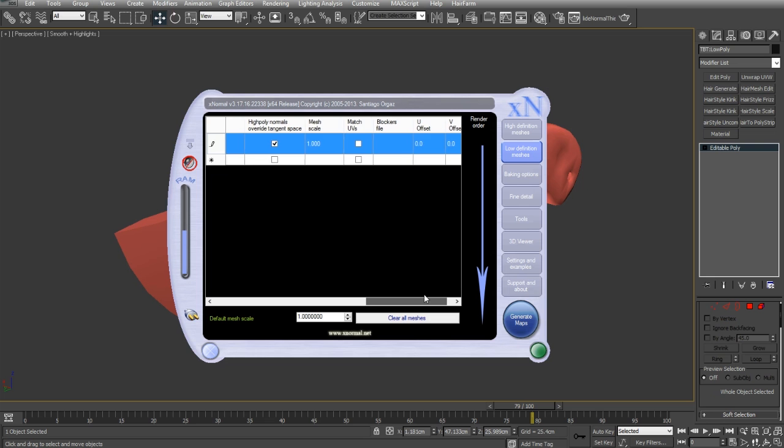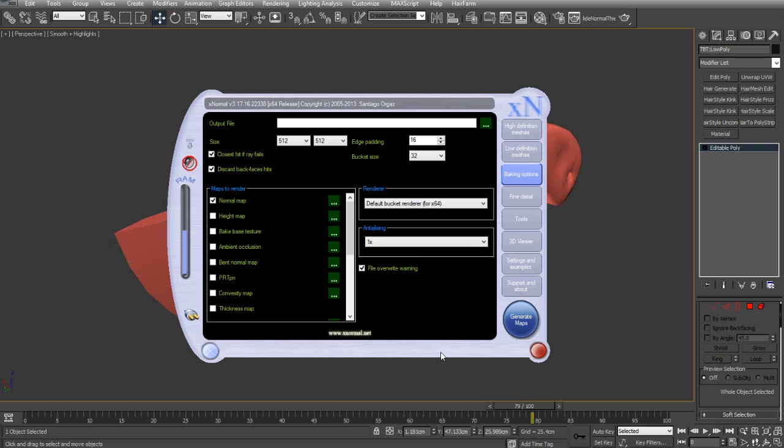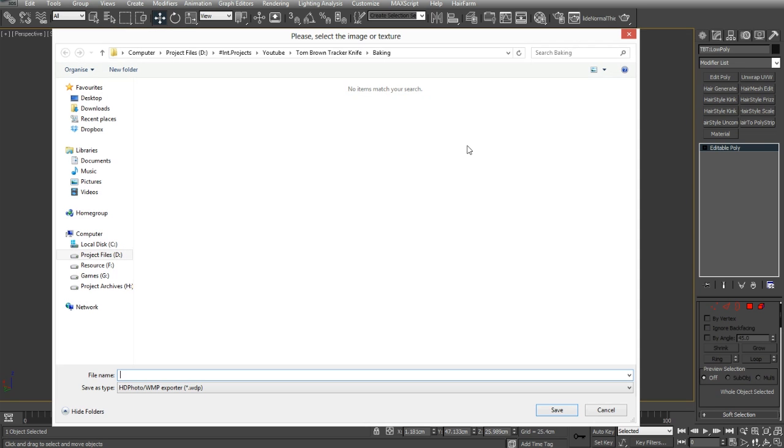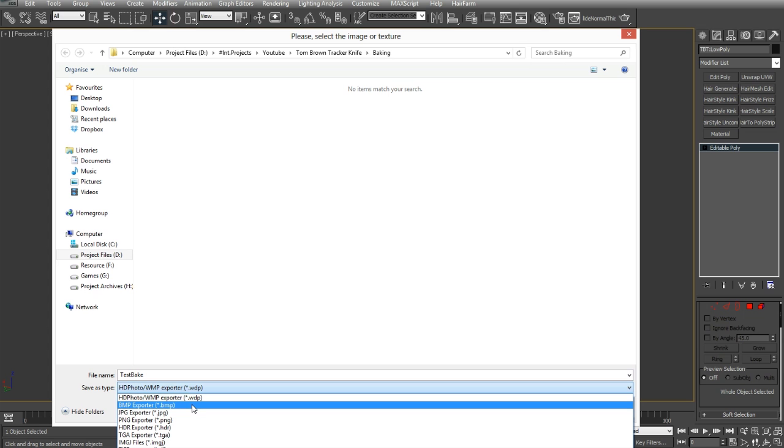Now, that's pretty much all the settings I'm going to play with for this tutorial. So, it's just a matter of going ahead and baking there. So, 2048 by 1024, which is our map size that we wanted. And I'll just call it test bake for now. And we'll save that off as BMP or TGA.